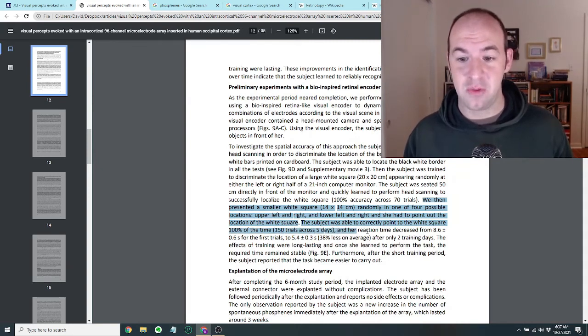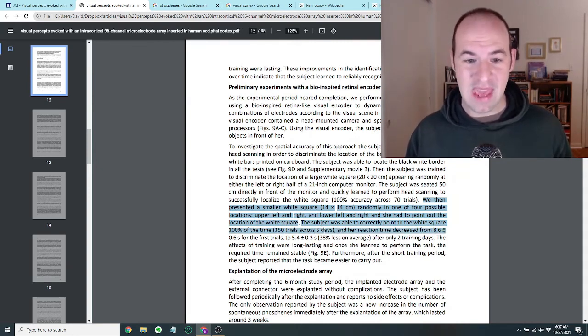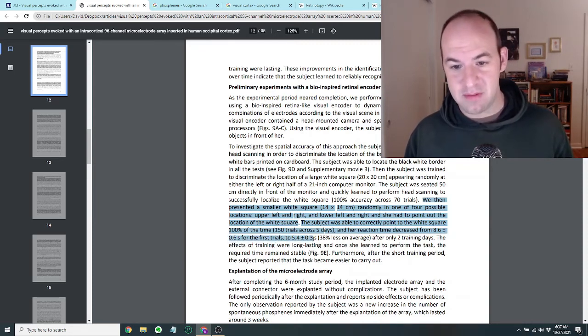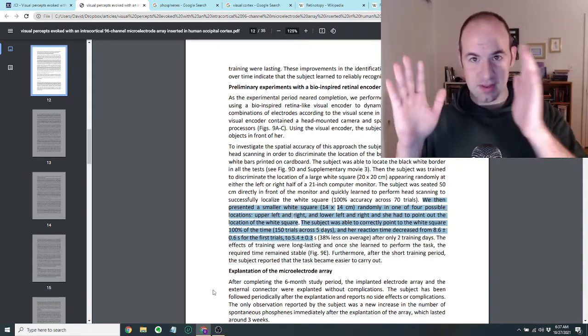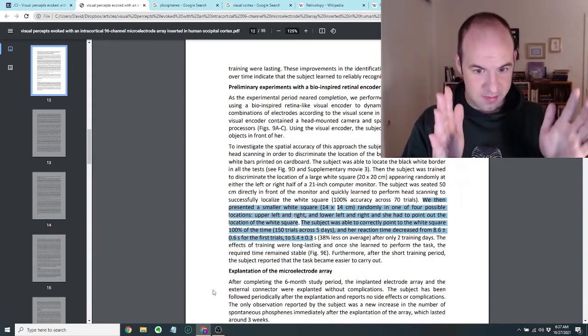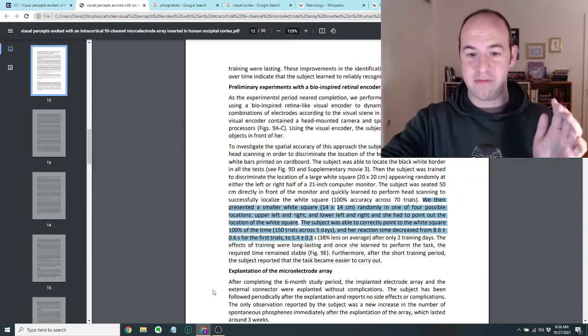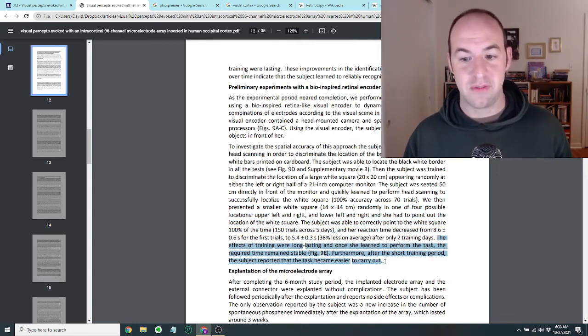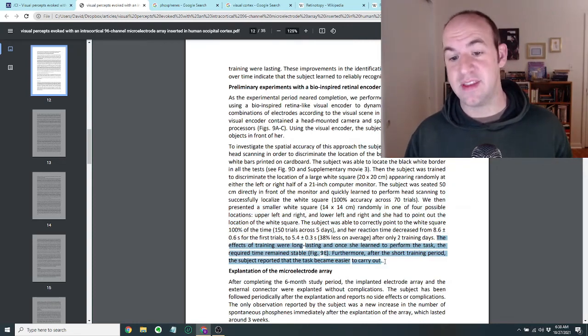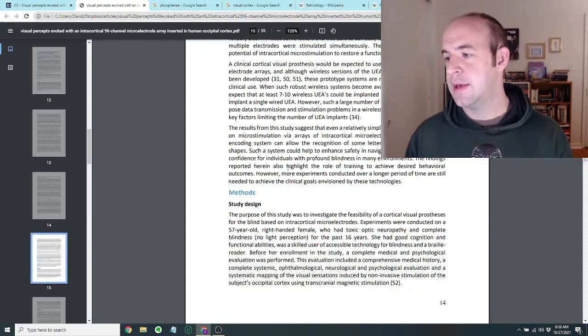And her reaction time decreased from about eight seconds for the first trials to about five seconds. So she was getting better at it over time. I think it was still kind of difficult. She probably had to sort of scan around, but she got better and better at finding the square. Furthermore, after the short training period, the subject reported that the task became easier to carry out.